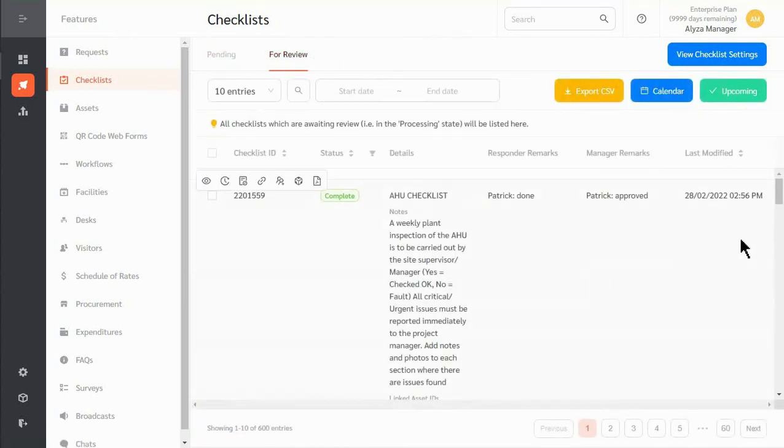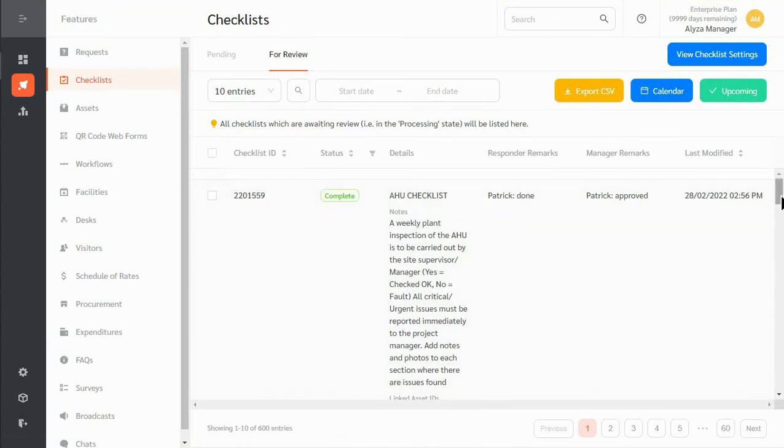Checklists will be stored for future review and checklist statistics can also be easily viewed.